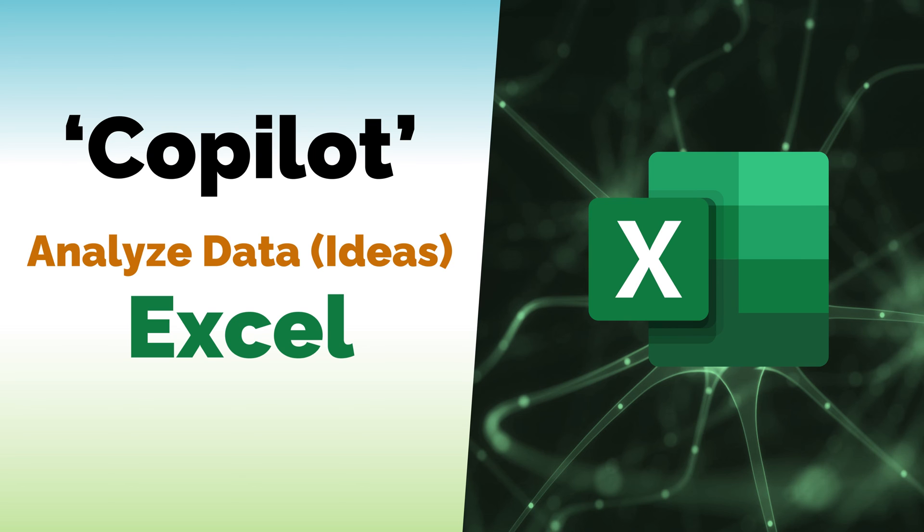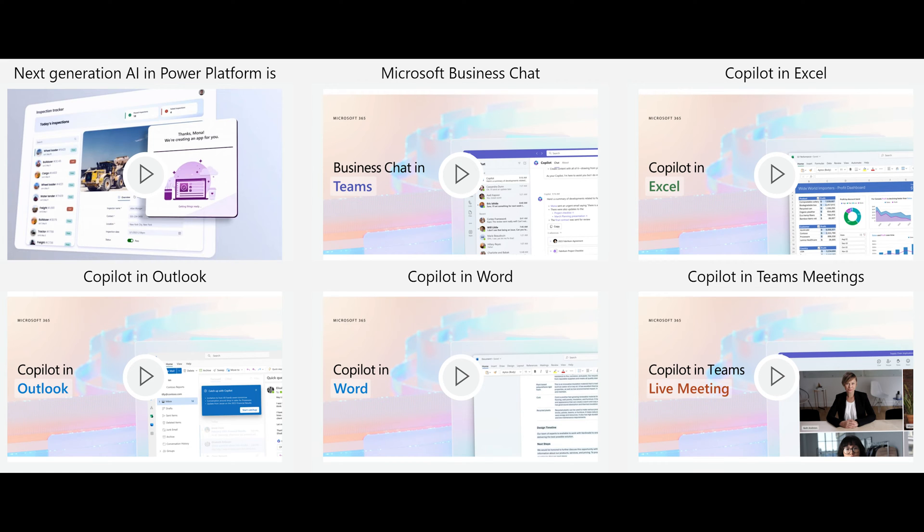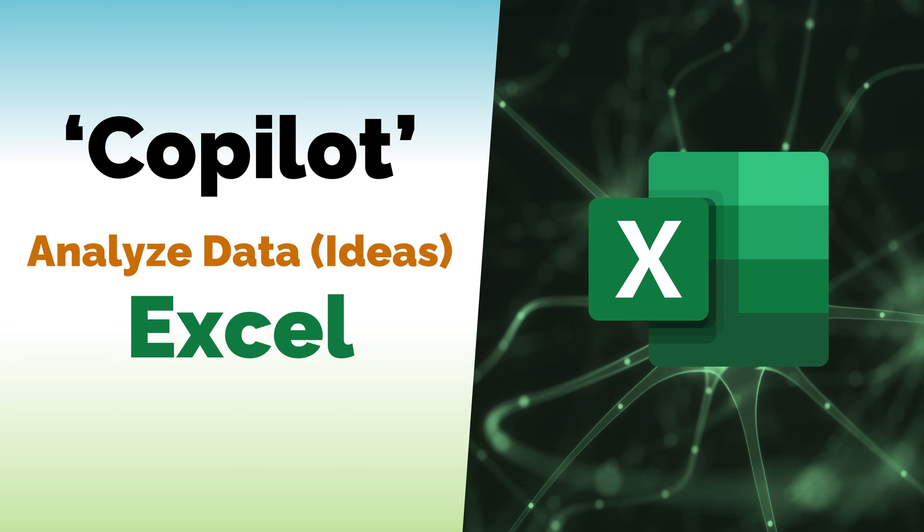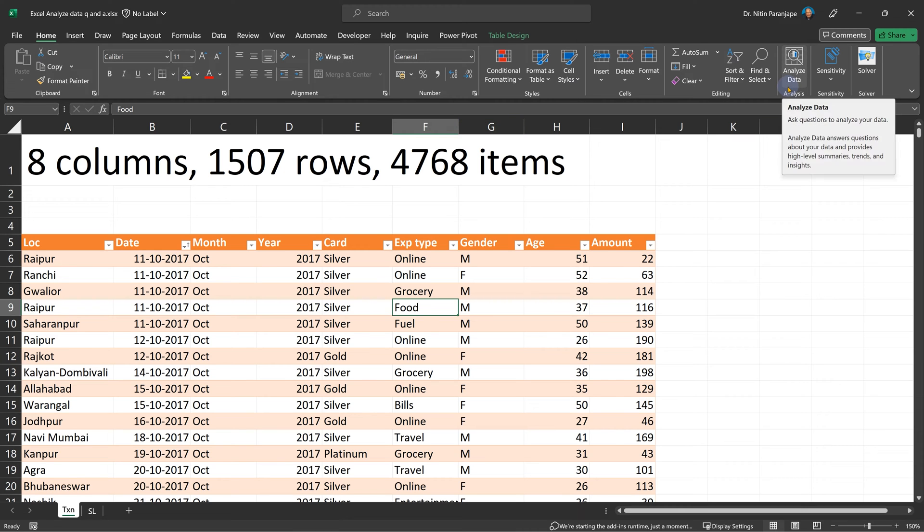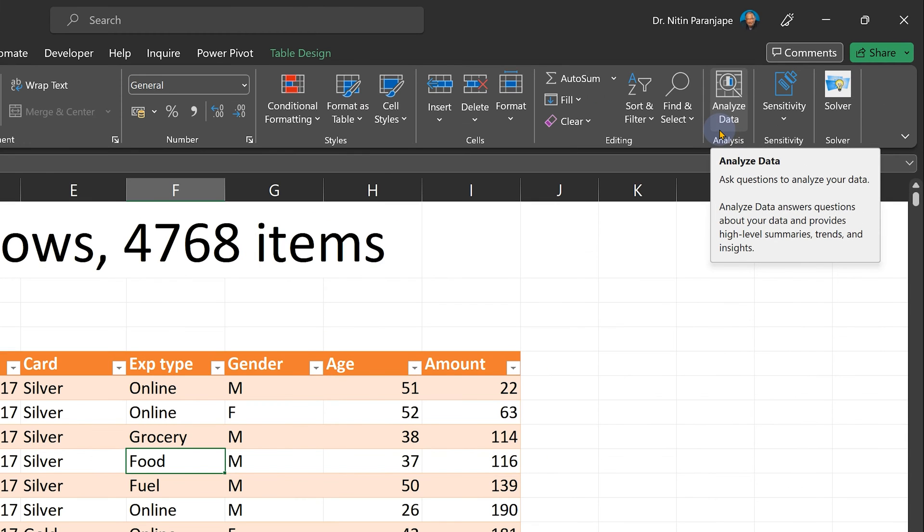While everyone is waiting desperately for Co-Pilot to be released, what we don't realize is something similar has been there in Excel for years. You go to Excel Home tab and you should see Analyze Data or Ideas here.